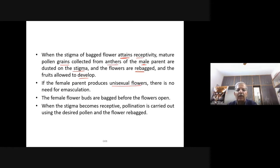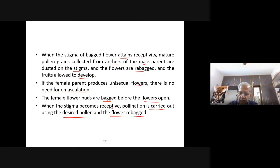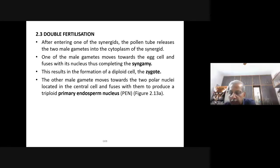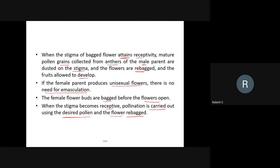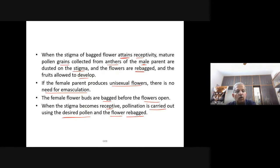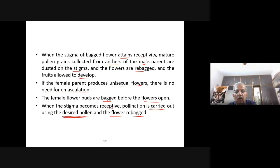If the female parent produces unisexual flowers, there is no need for emasculation. The female flower buds are bagged before the flowers open to avoid unwanted pollen. When the stigma becomes receptive, pollination is carried out using the desired pollen, and the flower is re-bagged. Not all stigma will be receptive at the same time, so the process is repeated — opened, pollinated with desired pollen, and re-bagged.